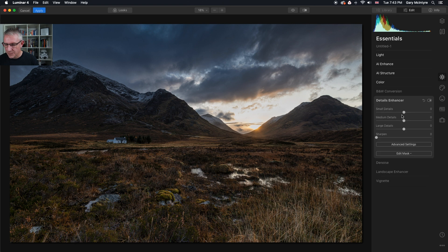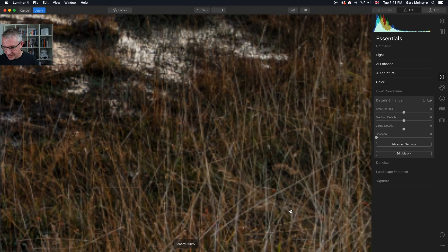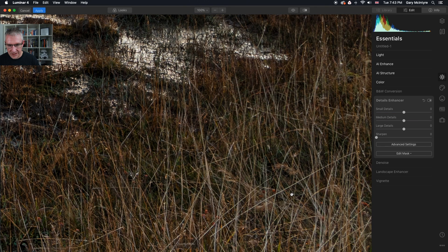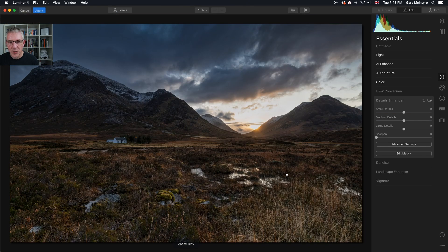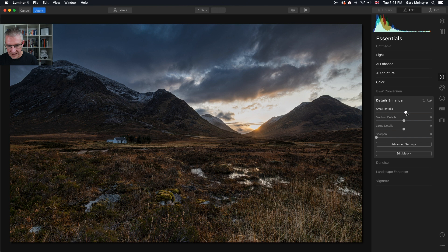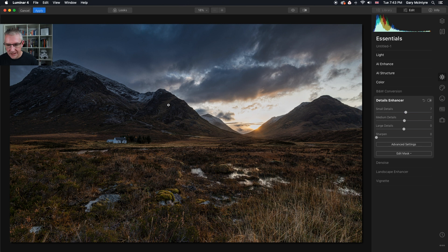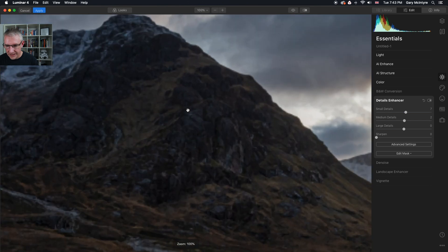Details enhancer — I'm going to push the small details. There's a lot of information down here in the image, so I'm going to push the small details but not too much. I'll take that just slightly, quite happy with that. Then medium details — possibly about there just to see what's going on in the background.